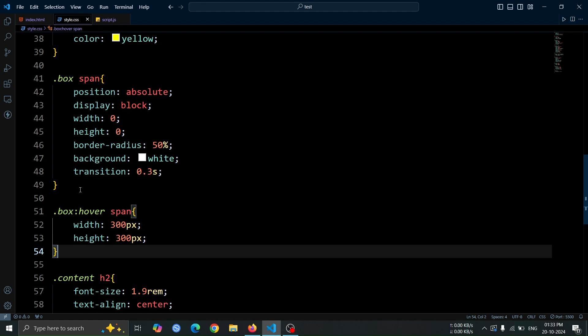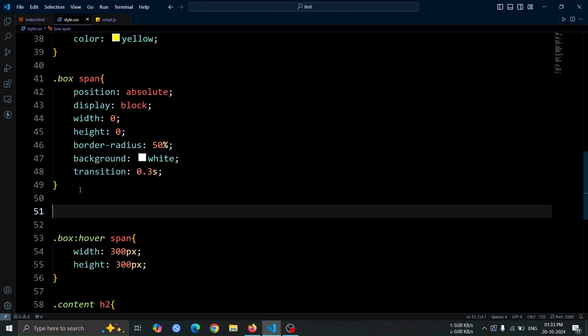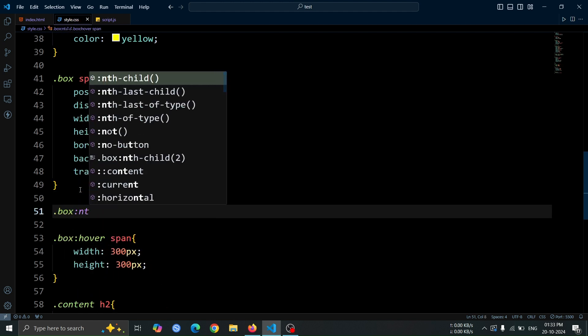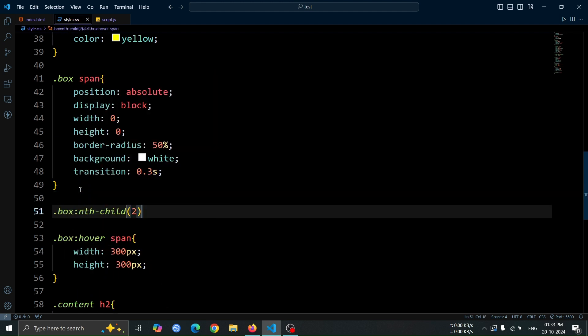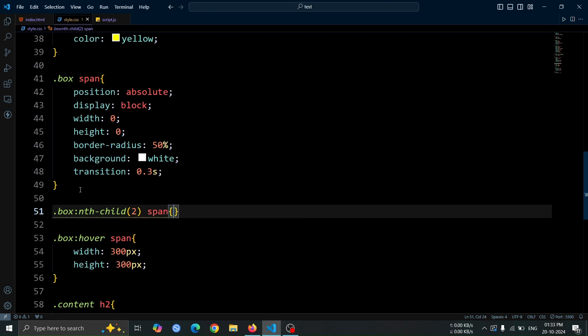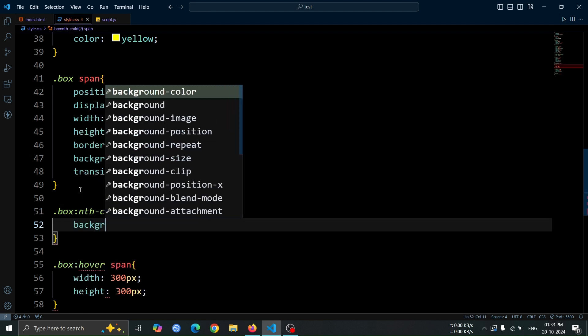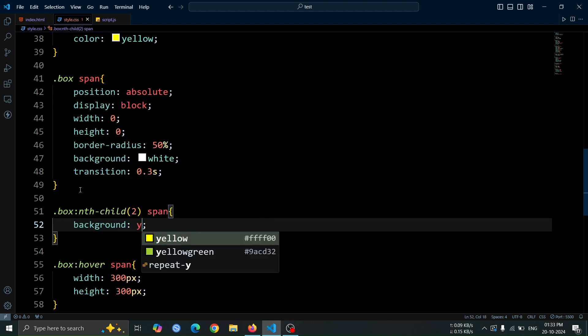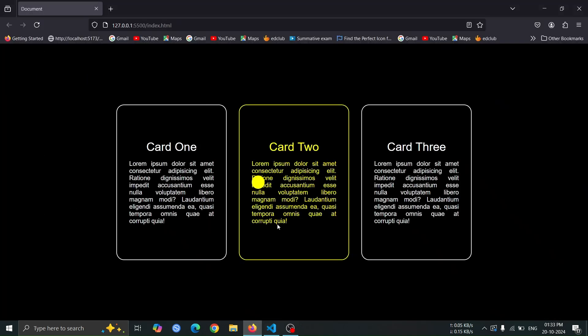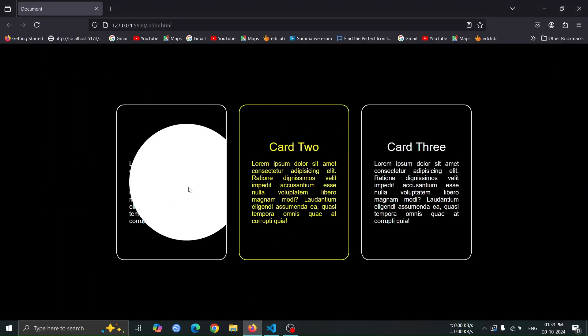Next, let's add style to the second box's span. Select the second box's span using the .box nth child 2 span selector. Set its background to yellow, this will set the second box span color yellow, instead of white.